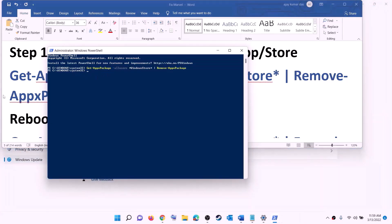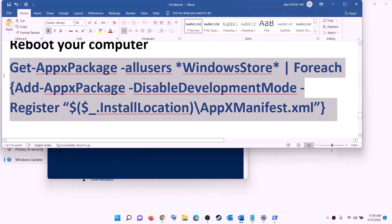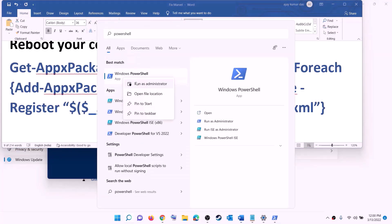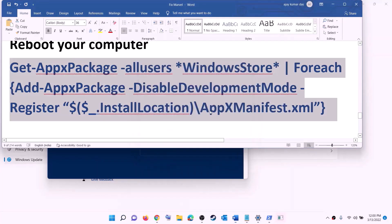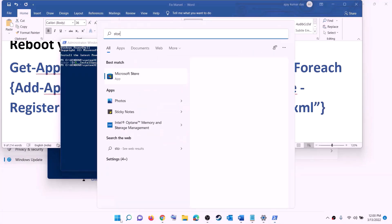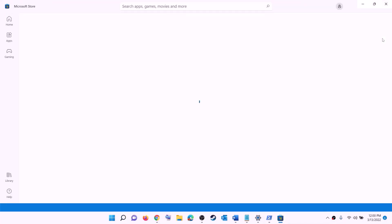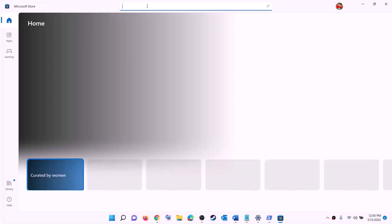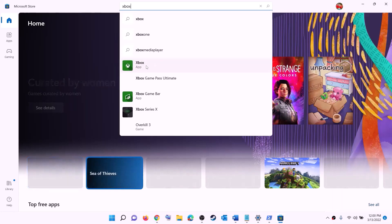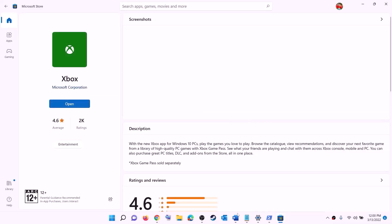Click yes to allow, paste the command, hit Enter — this will uninstall Microsoft Store. Once uninstalled, restart your computer. After the restart, copy the reinstall command, open PowerShell as administrator, paste the command, and hit Enter — this will reinstall Microsoft Store. Open the Store, then search for Xbox app, and install it. After installation, open Xbox app and try to install the game.